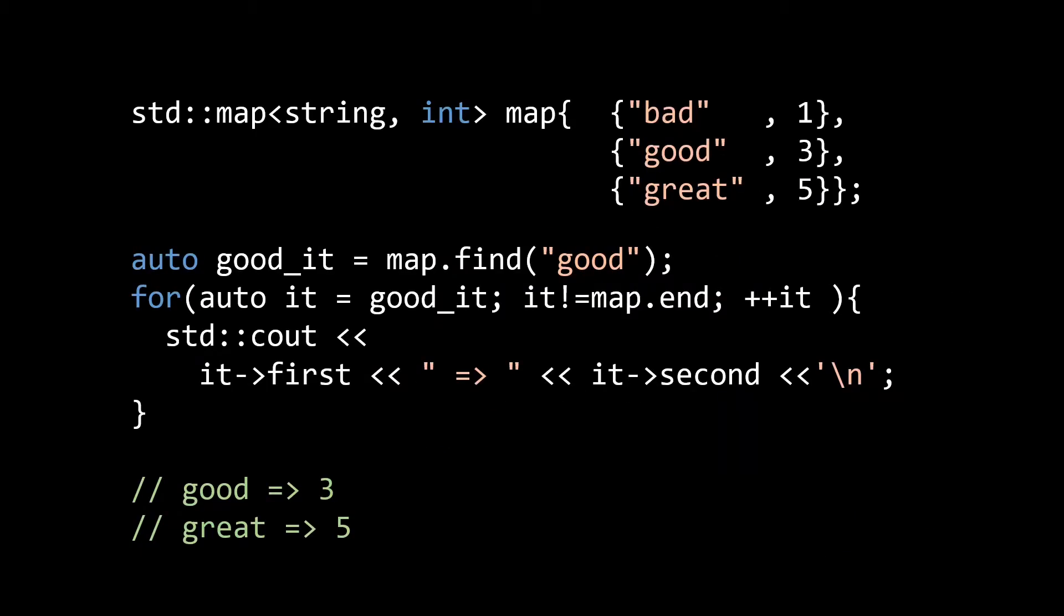In other words, if I have a map with keys bad, good and great, and values 1, 3 and 5 respectively, I can output the key-value pairs in a certain iterator range by dereferencing the iterators in a for loop and using the first and second members to access the pairs elements. This should cover everything you need to know about iterators to use them with the standard library algorithms.